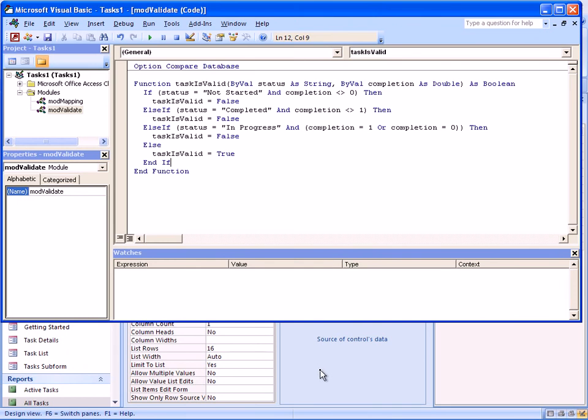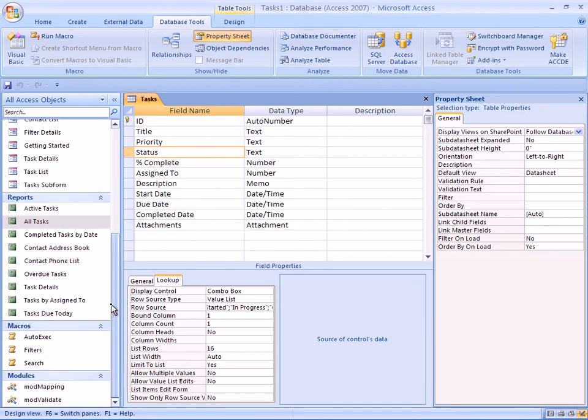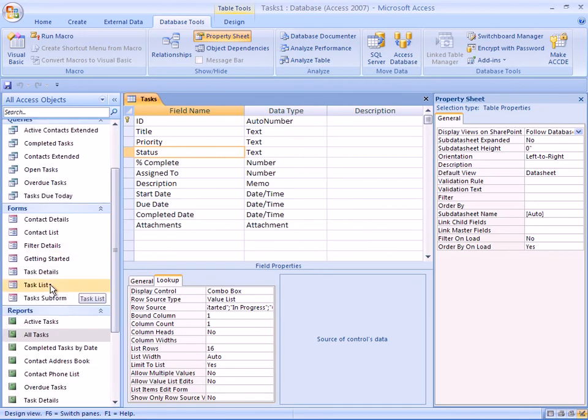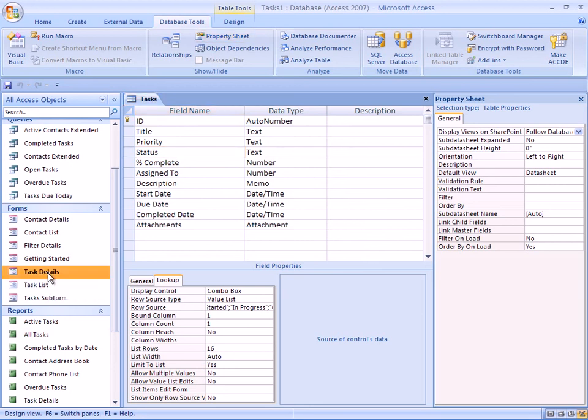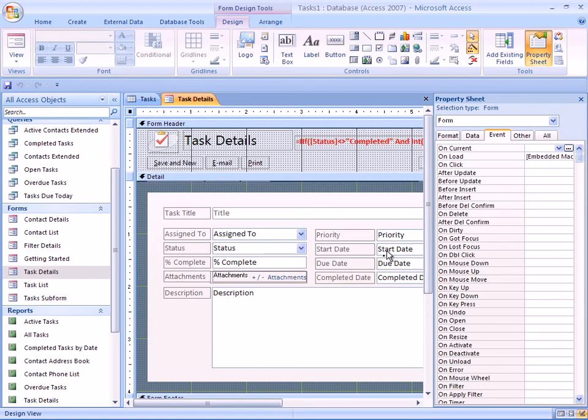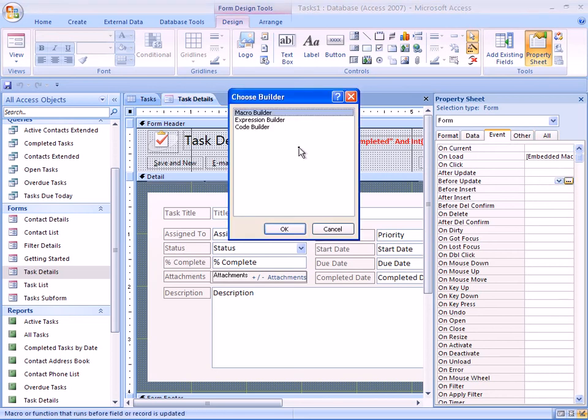And then switch back to the database form. So the best way or the easiest way to do this is to go to our forms and just go to task details located in design view. And associate that code to the forms on event, which is we can use before update. And then specify code builder.